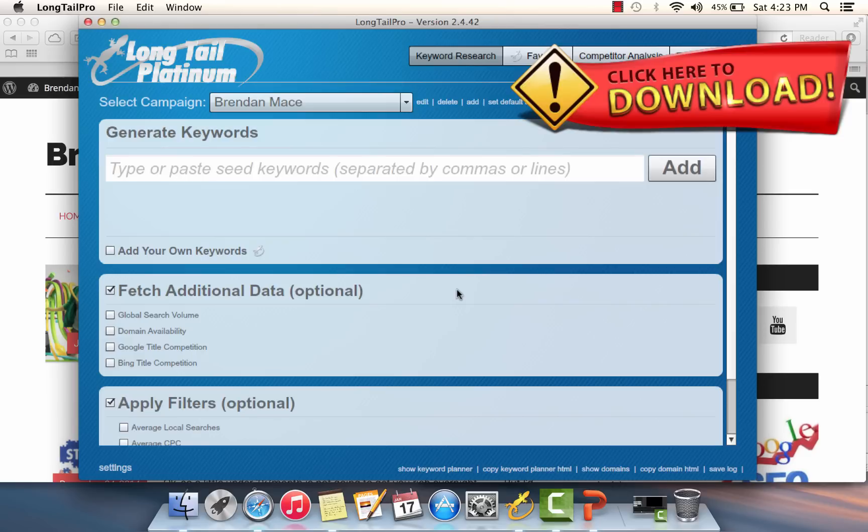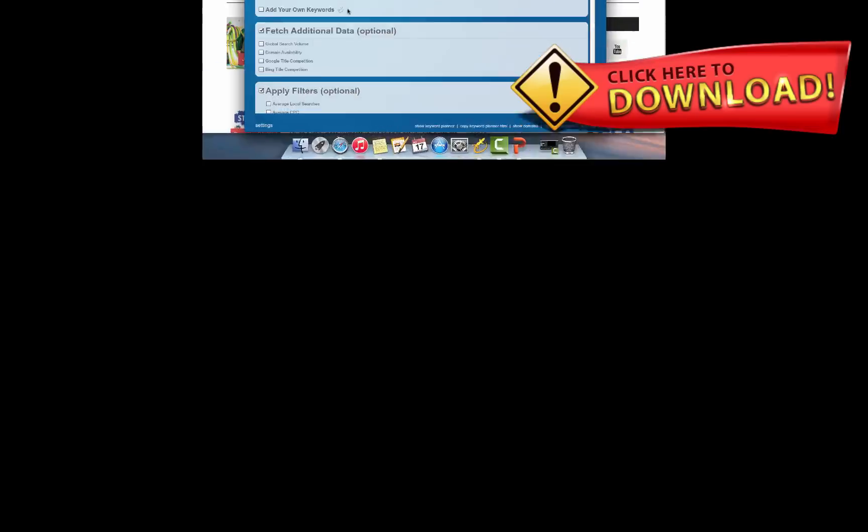To get the best price on Long Tail Pro, I'm going to include a link to the cheapest price in the top right of this video and in the video description below.